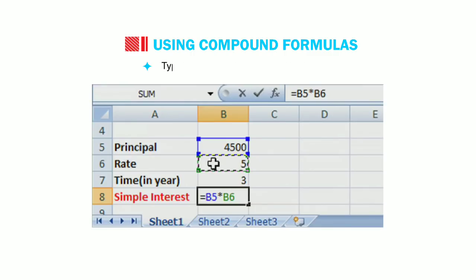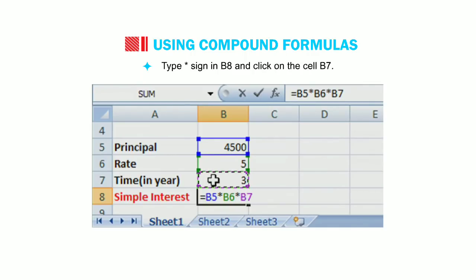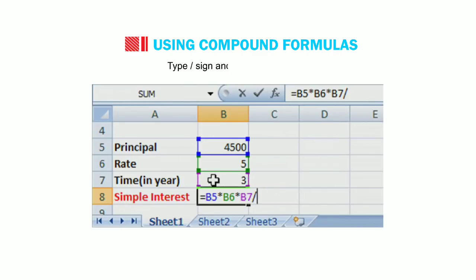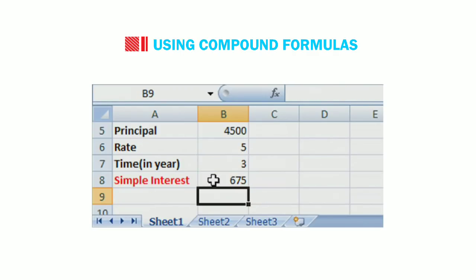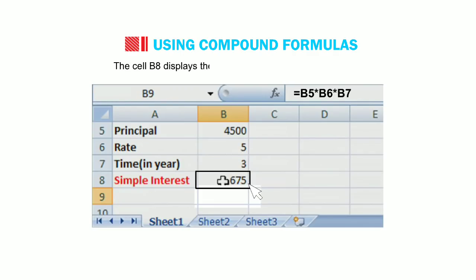Type multiply sign and click on the cell B6. Type multiply sign in B8 and click on the cell B7. Type divide sign and 100 in the cell B8. Press the enter key. The cell B8 displays the calculated result of simple interest.